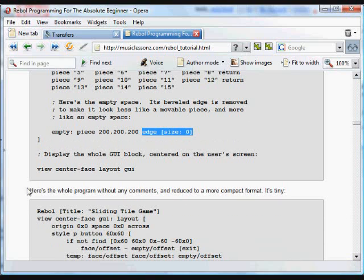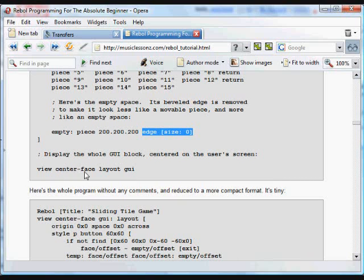So now all that's left to do is to show that. And again, it's centered on the screen. View layout, that GUI block.